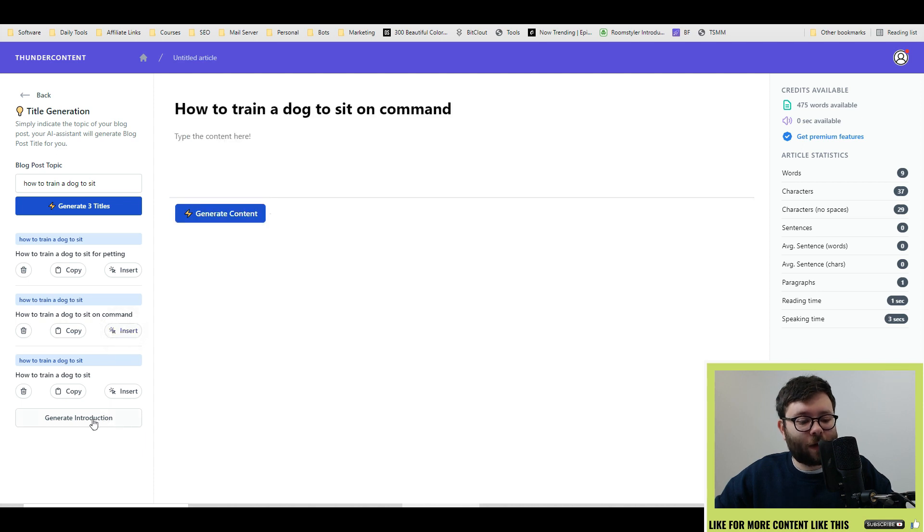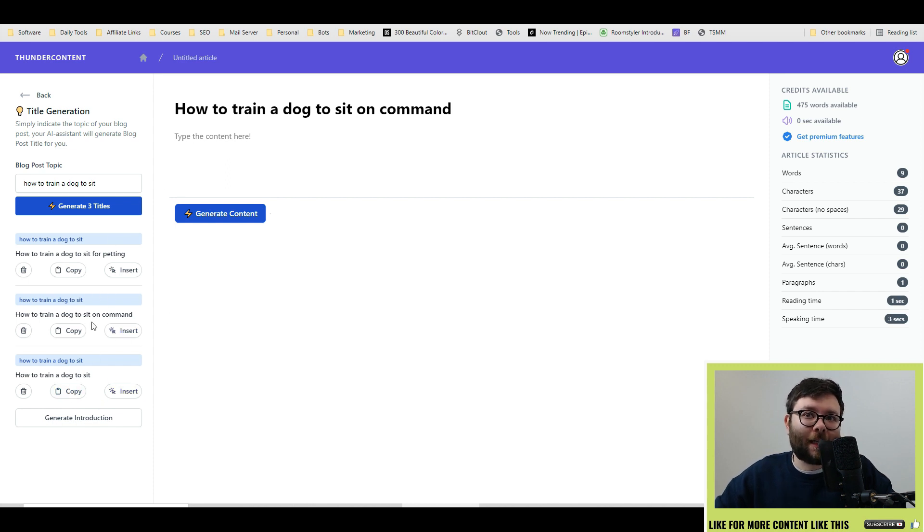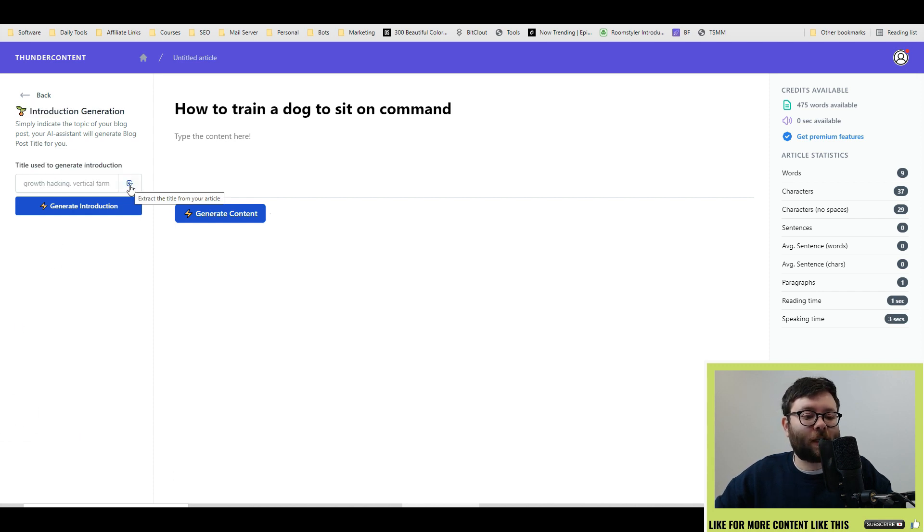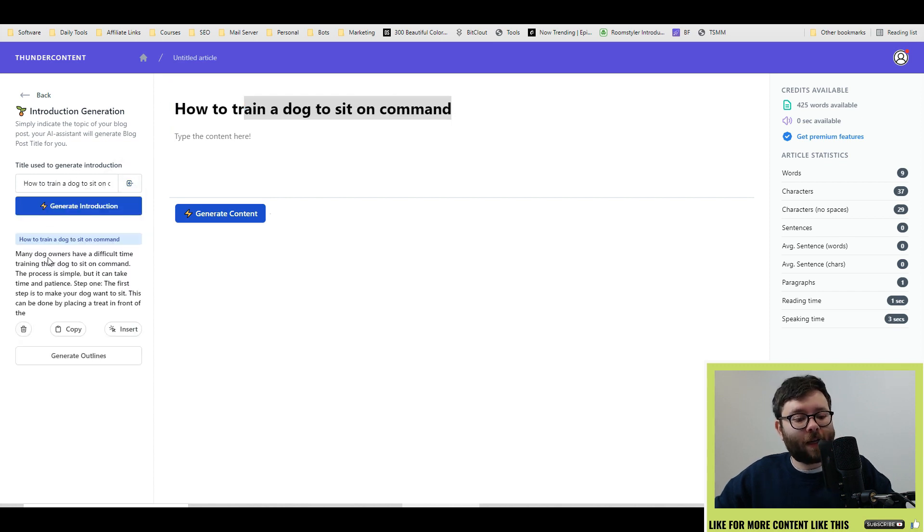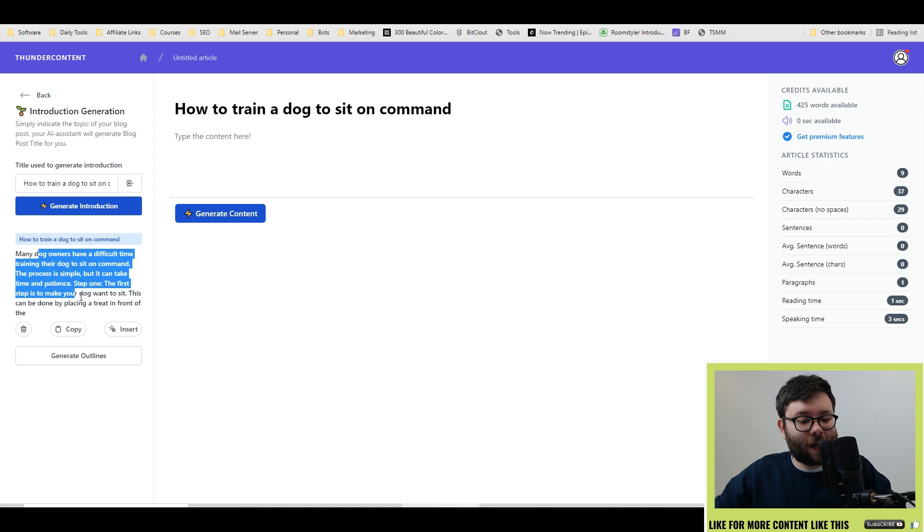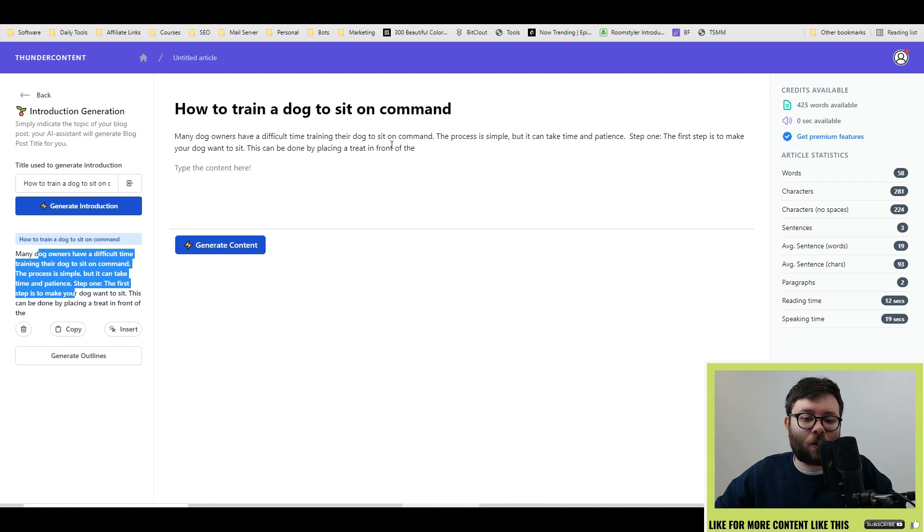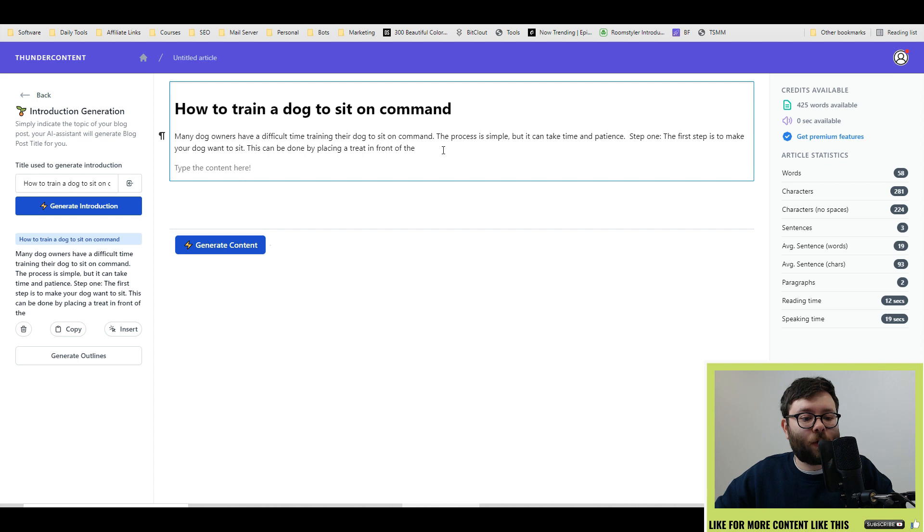And then I'm going to do a Generate Introduction. It's actually guiding you step-by-step on the order you should be selecting these commands. So click Generate Introduction. And I'm going to click this button, which is actually extracting the title from the article. So drag that in and then do Generate Introduction. Okay, it's then generated this. I'm going to insert it. And let's just quickly read that out. Many dog owners have a difficult time training their dog to sit on command. The process is simple, but it can take time and patience. Step one, the first step is to make your dog want to sit. This can be done by placing a treat in front of.